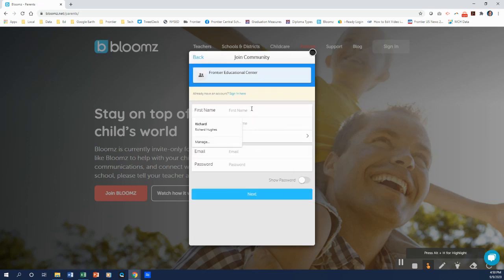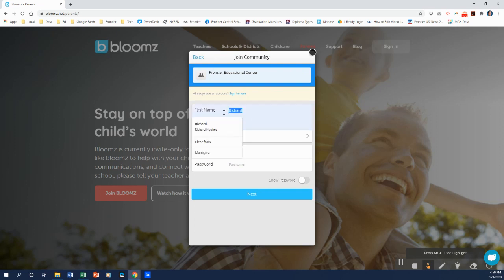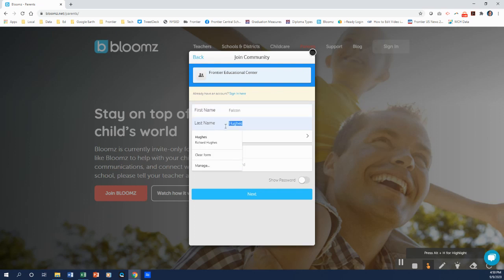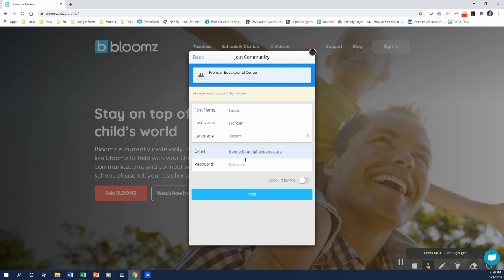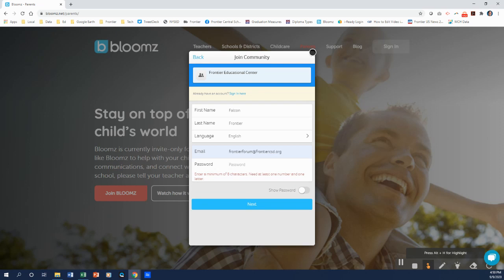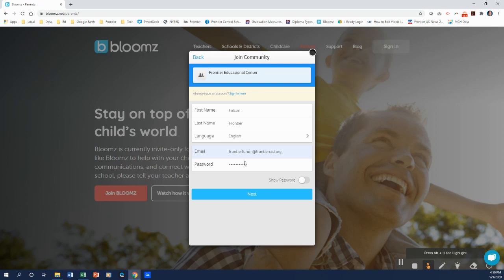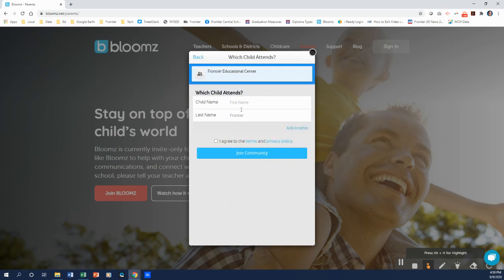And it's going to ask you to put your name in. So I'm just going to use my name. I can't use my name as I've used it before. So let's put Falcon in. Frontier is the name. Language is there for English. For the email, I'm going to use our Frontier Forum email. And I'm going to type a password in here. Can't tell you what that password is, but we'll get going. And we'll click next.